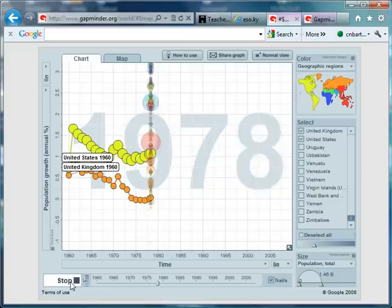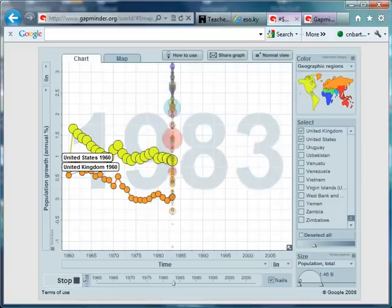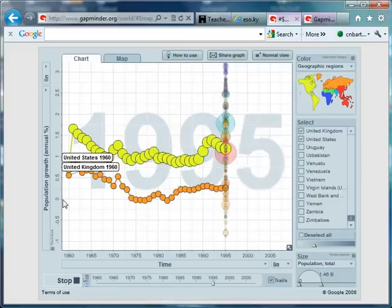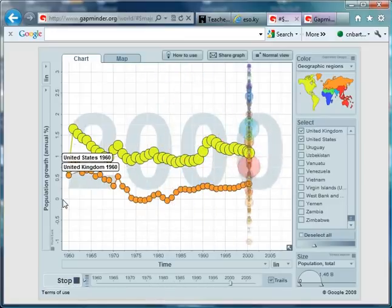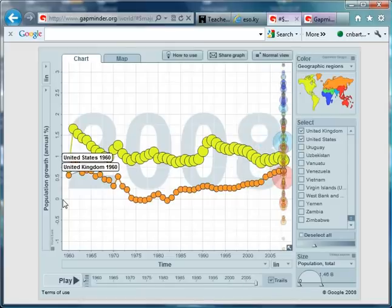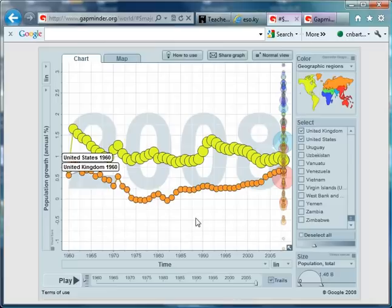Now, first thing to notice is that anything below the zero line represents a decline in population size. So, the United Kingdom dips under a couple of times, the United States doesn't.